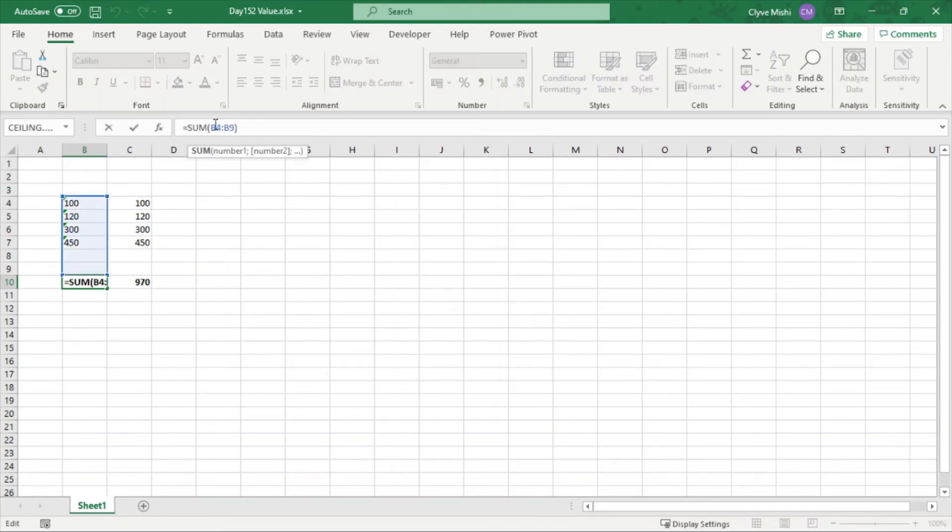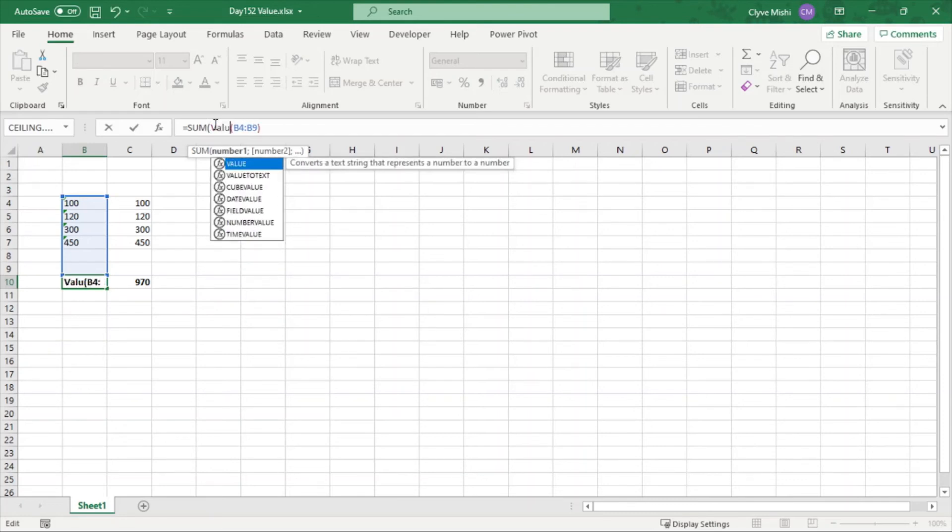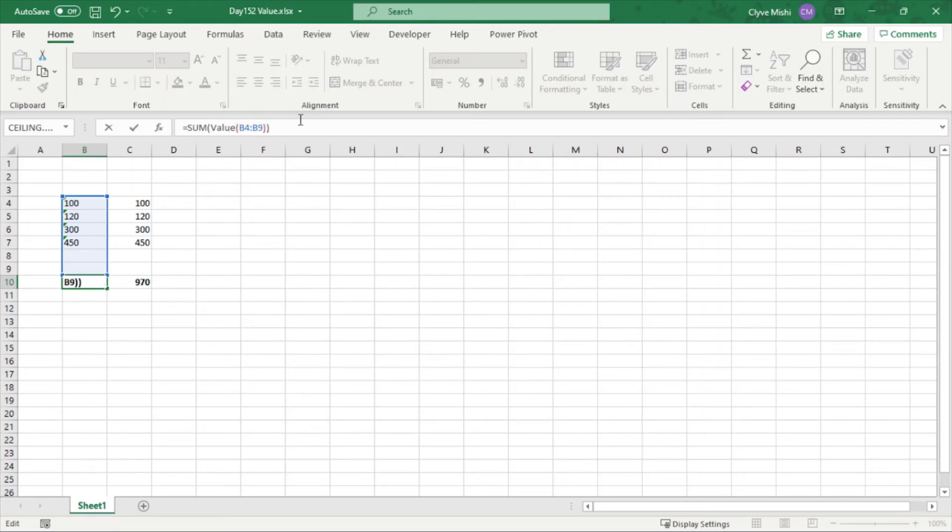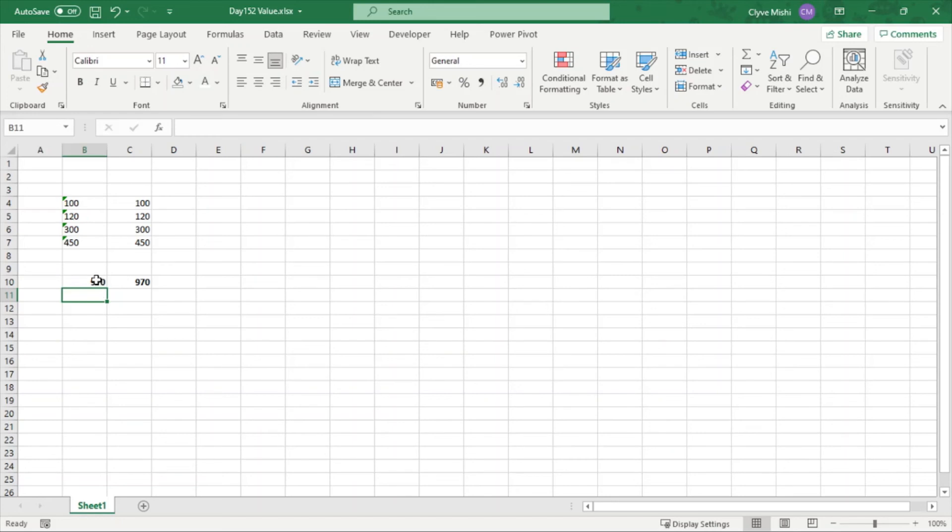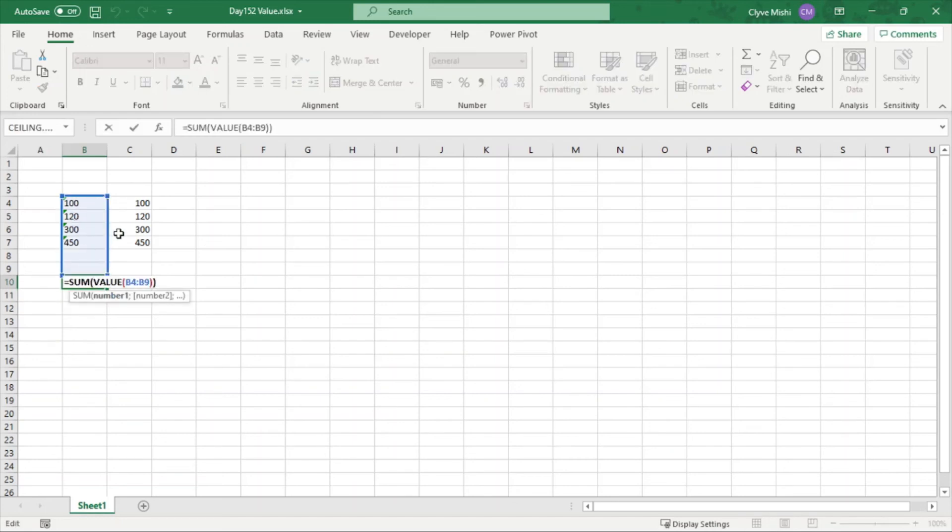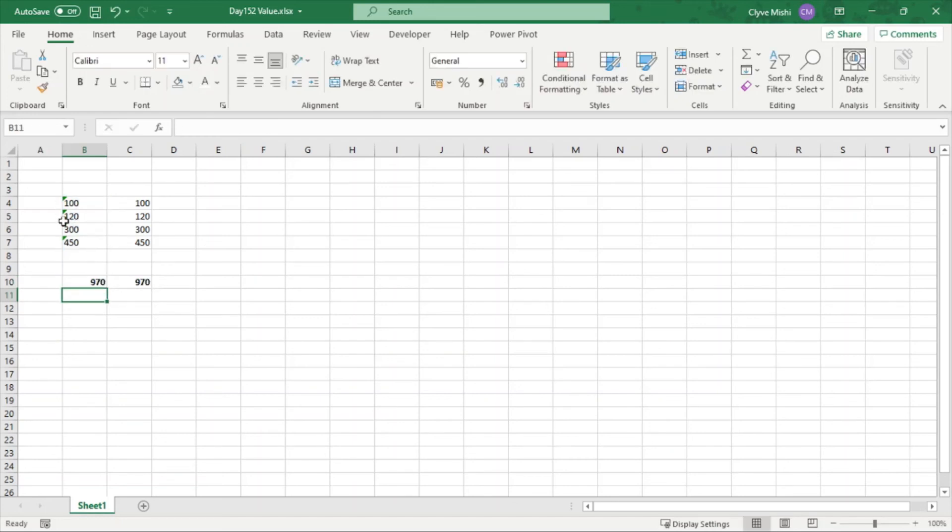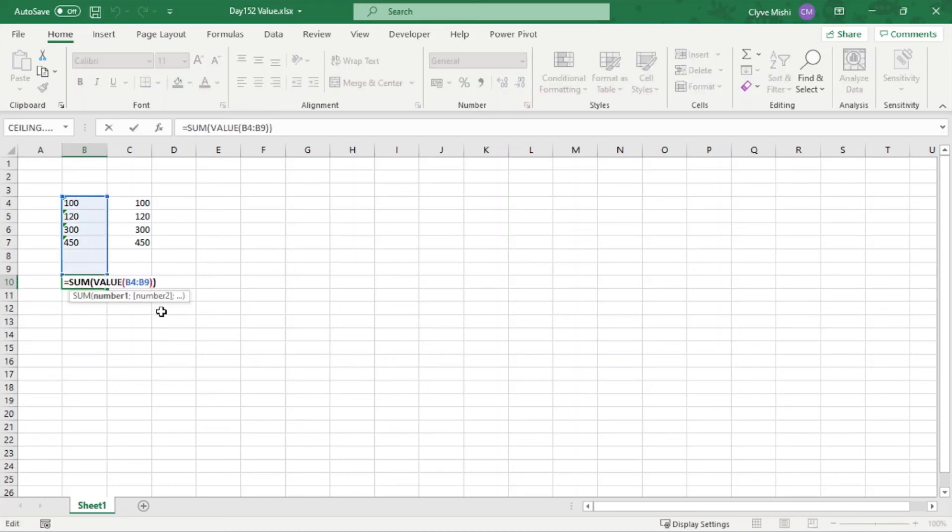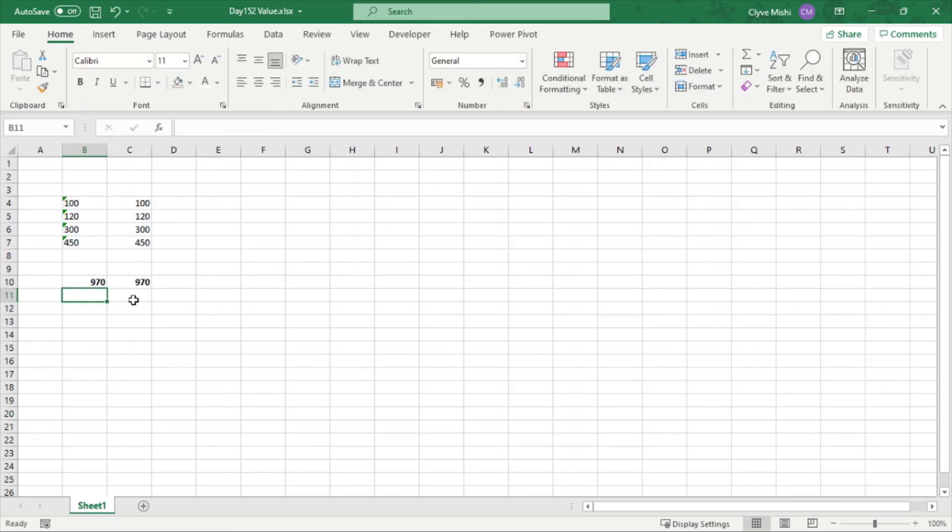In between here, you can say what do we want to sum? VALUE. So you can just put VALUE in between here and close your parenthesis. Then you can see that it's now summing it. Even though it's text, it's converting it to value and summing it. So this is how you can make use of the VALUE formula.